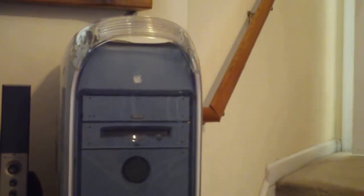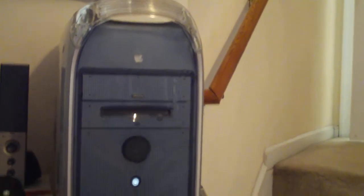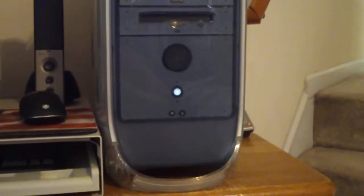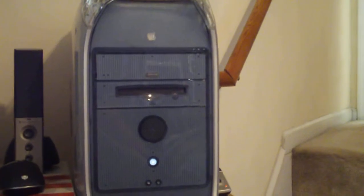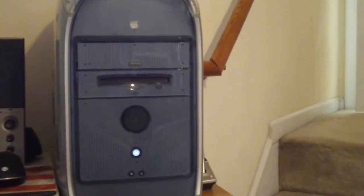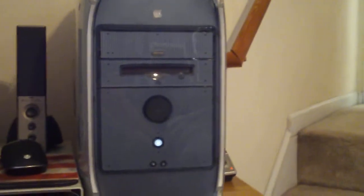Well everybody, this is again my Power Mac G4. And look forward to seeing more videos about this system.